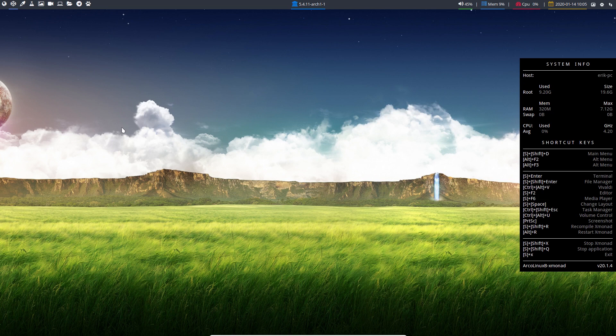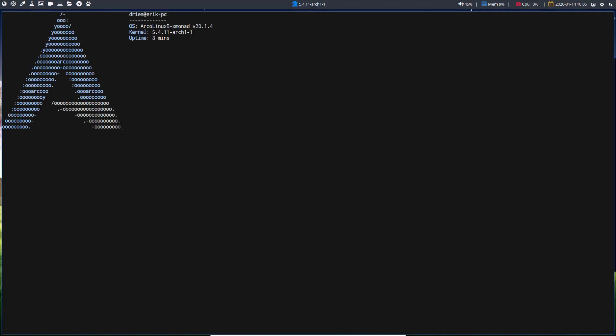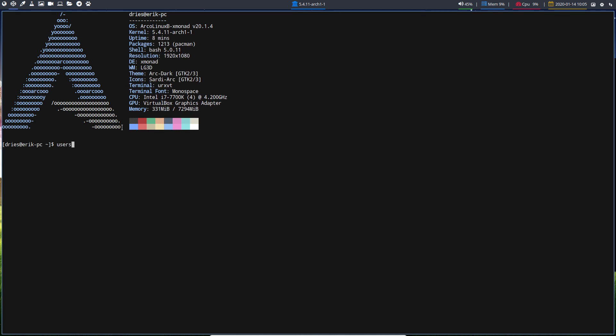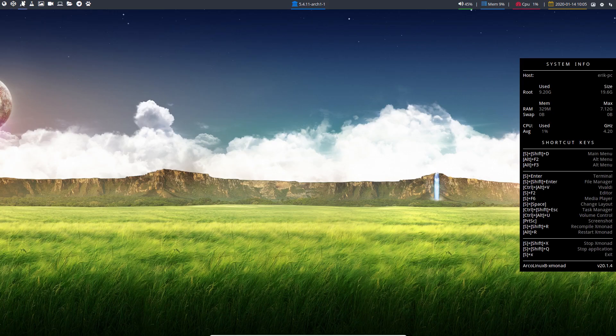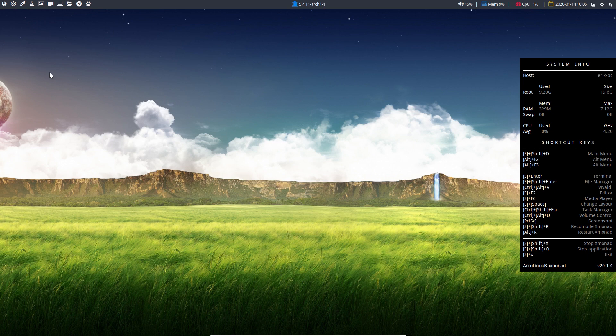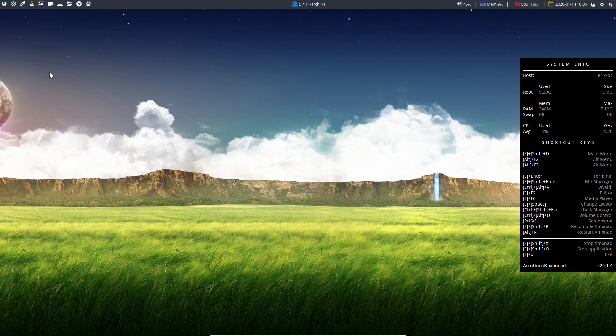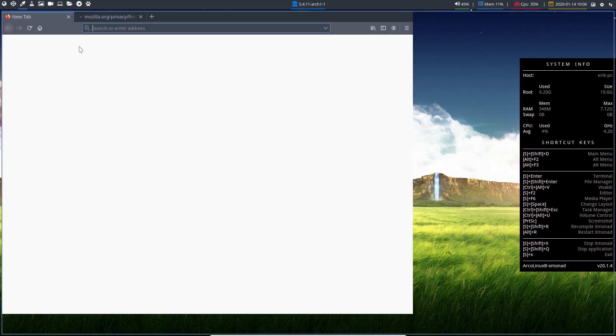How do you create another user account? This is Dries, the name of my son, and I'm logged in as Dries in the home directory. How do you quickly create another user, log out, log in via LightDM and access that account? It's already explained online.